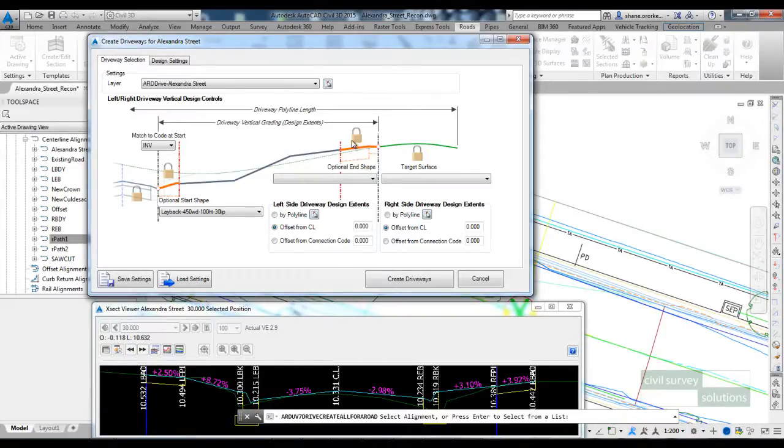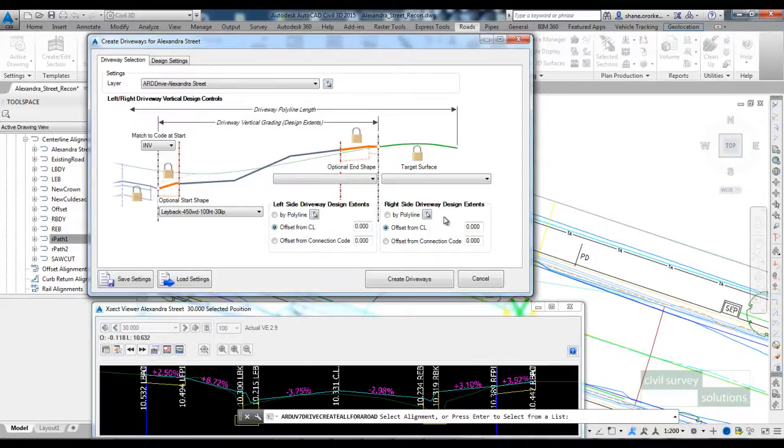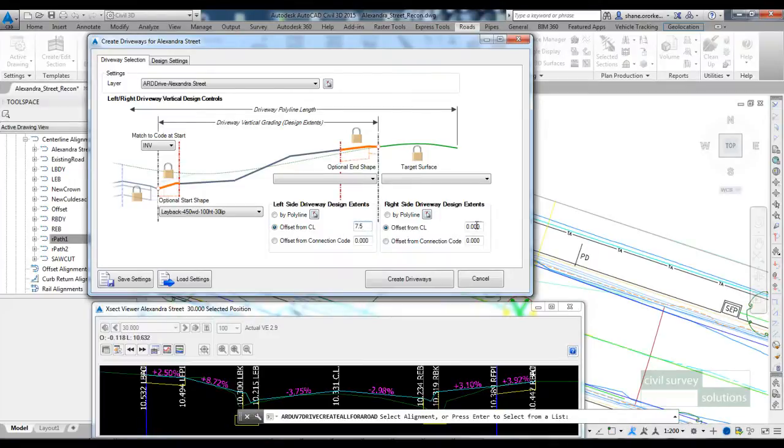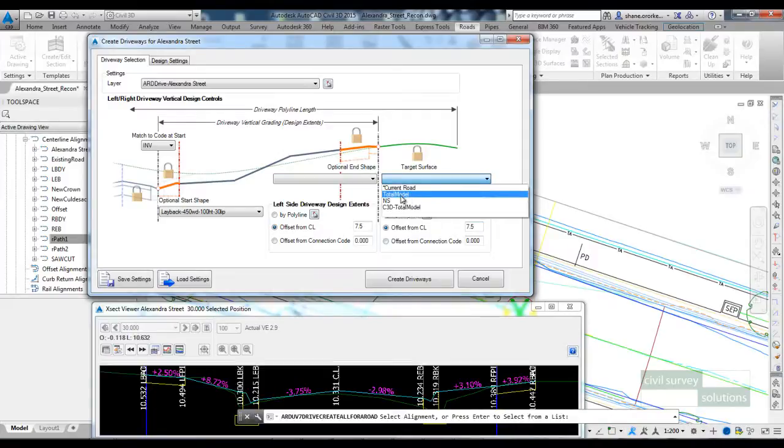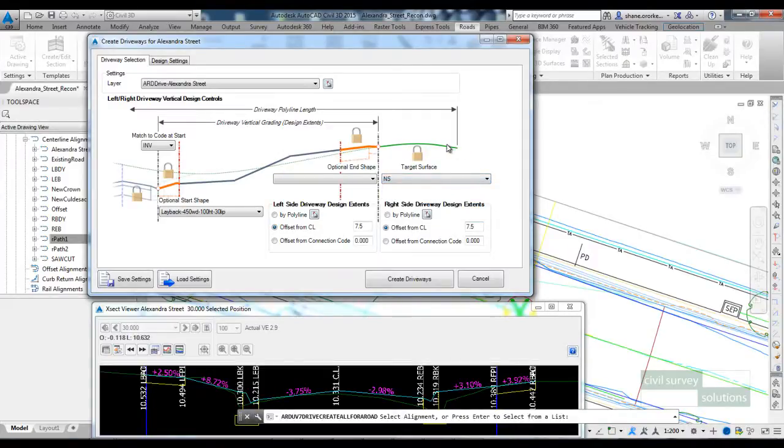I then need to set the extents on the left and the right. So the distance to the boundary is 7.5 metres on the left and the right. The target surface is NS, so the software will show that surface profile beyond our design extents.